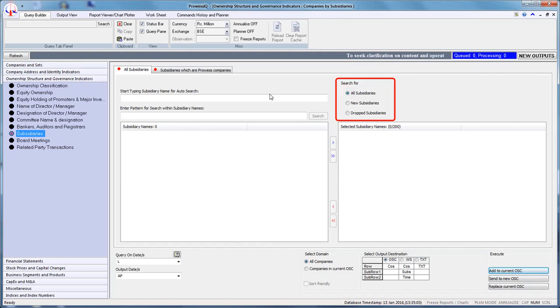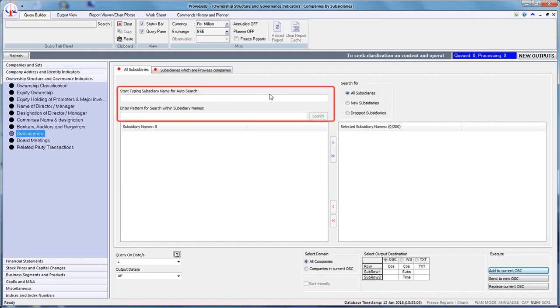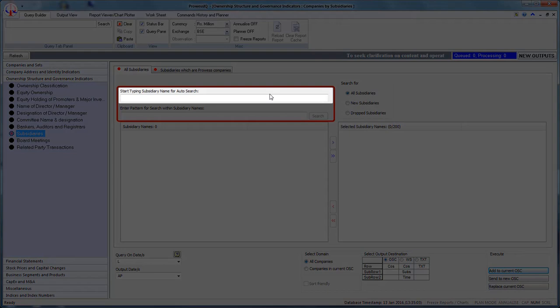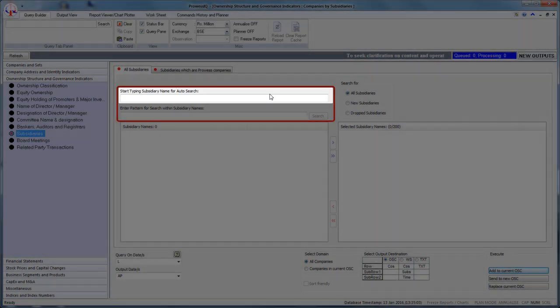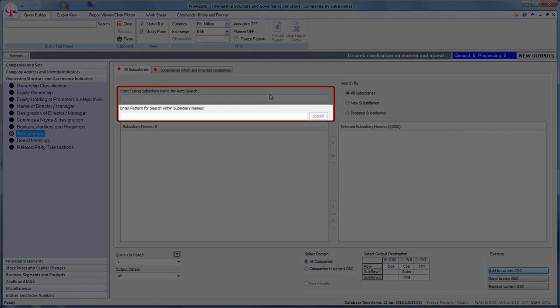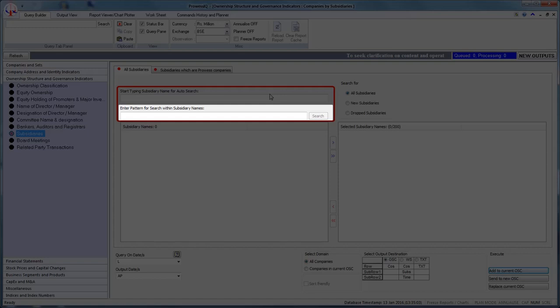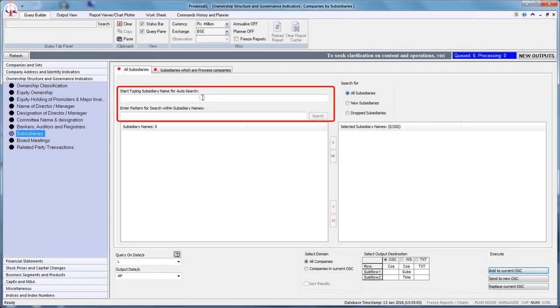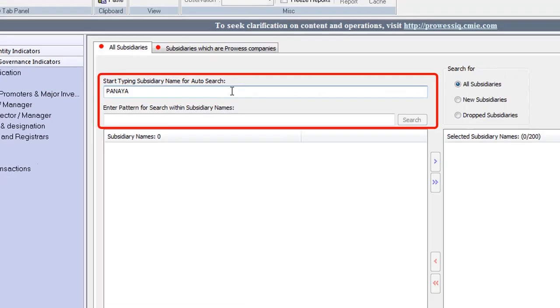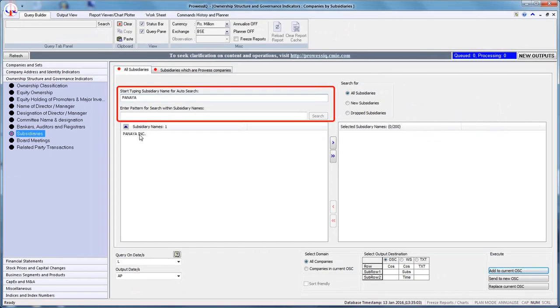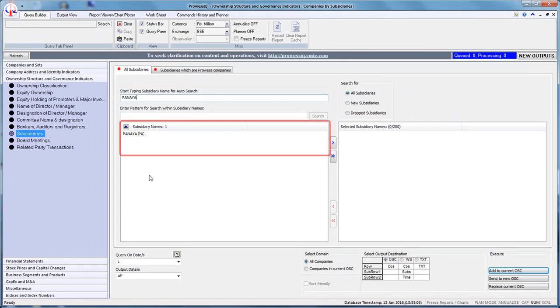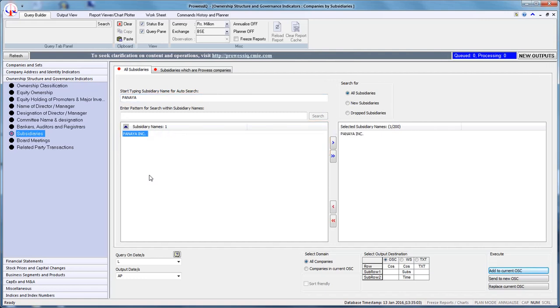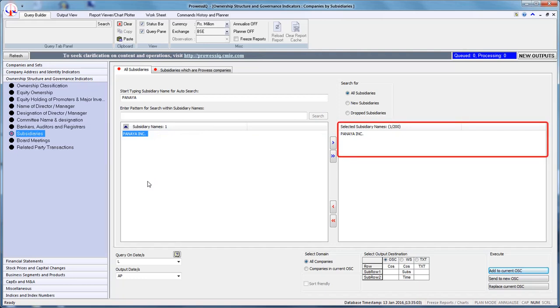The second step is to enter the subsidiary name in the search box. You can search for subsidiaries in two ways: Auto Search and Pattern Search. Auto Search allows searching by typing the initial characters of the name. Pattern Search allows selection by typing any part of the subsidiary name. Let us use Auto Search and type the initial characters, Panaya. Provice IQ will display subsidiary names that match the entry. Select the target subsidiary by double-clicking on it. The subsidiary name will appear in the adjacent box, Selected Subsidiary Names.